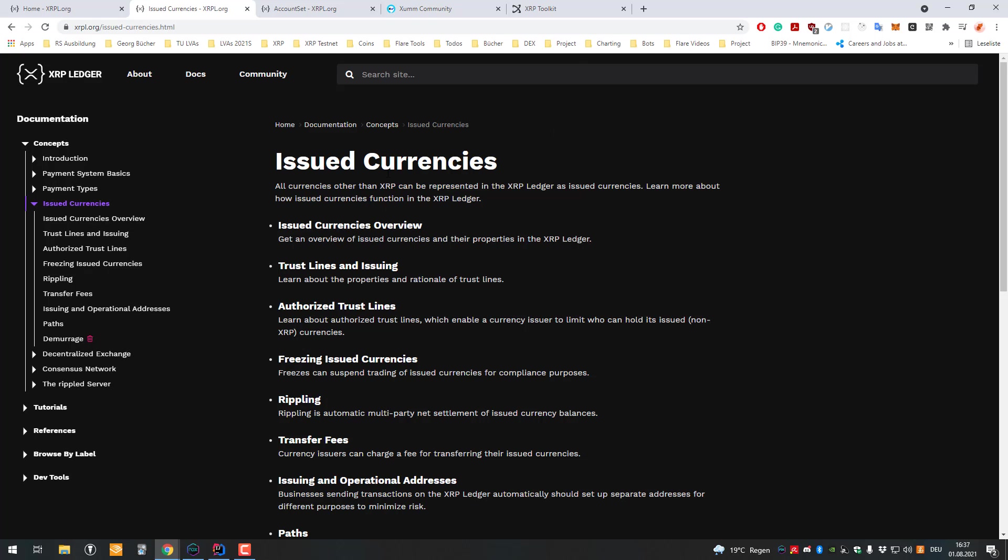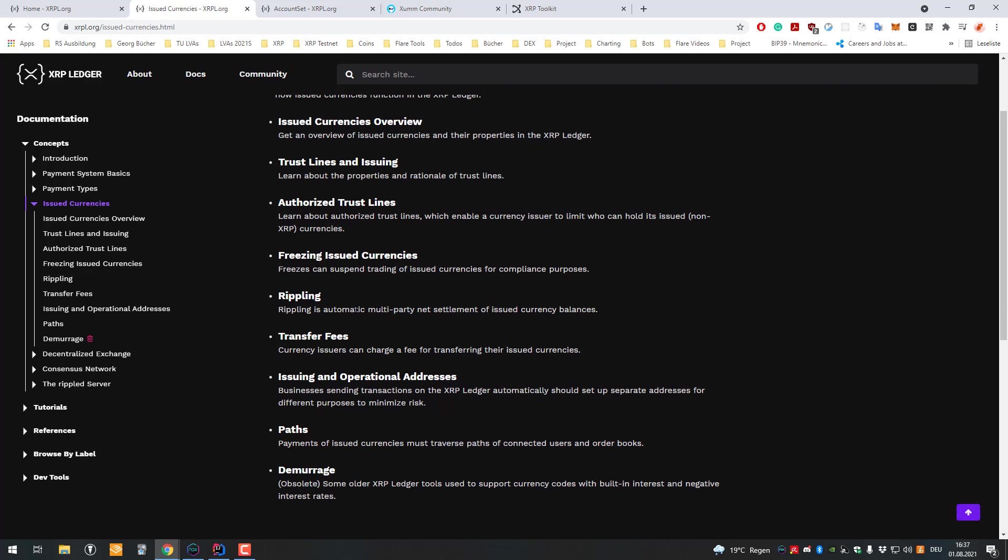There's just much more to know about issued currencies. For example, you can trade any issued currency to any other issued currency with pathfinding. If there's not enough liquidity for one trading pair like euro to Casino Coin, it can try to find a suitable path.